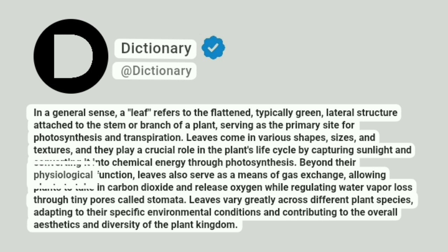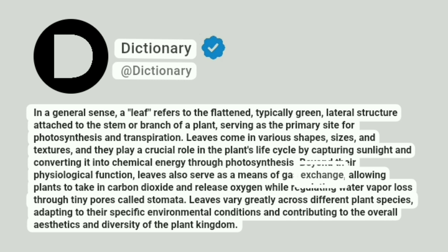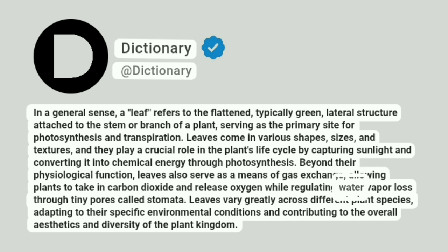Beyond their physiological function, leaves also serve as a means of gas exchange, allowing plants to take in carbon dioxide and release oxygen while regulating water vapor loss through tiny pores called stomata.